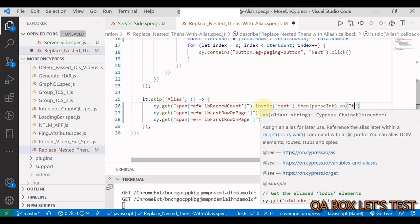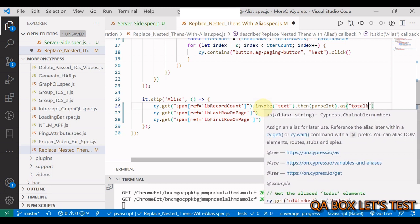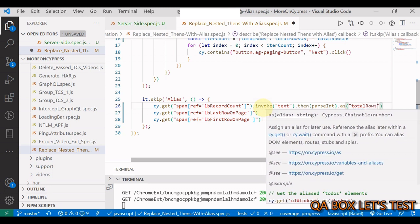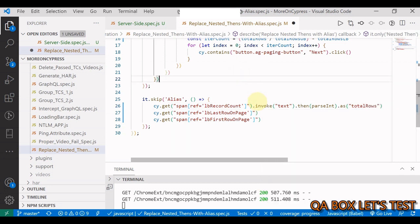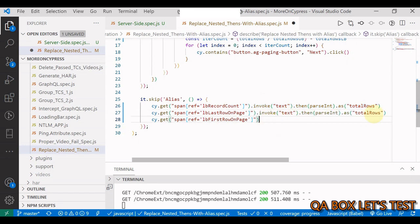I do the same for the others as well: total rows, upper bound, and then total rows lower bound. So I have got all these now.